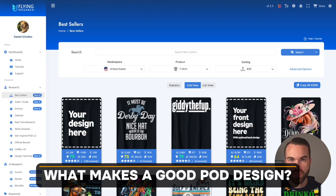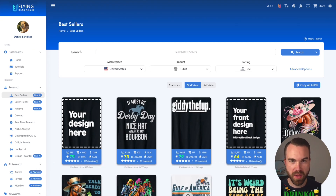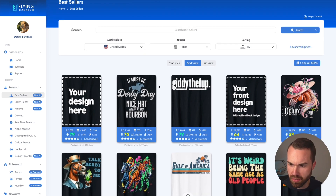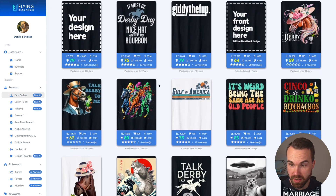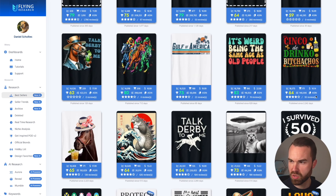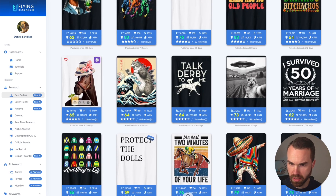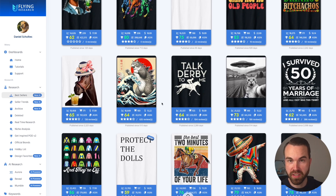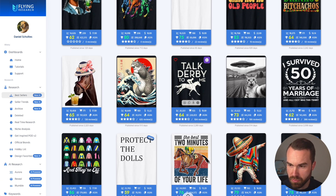Before we generate print-on-demand graphics, let's talk about what makes a good POD design. Using the best-sellers tab in Flying Research, these are all the best sellers on Amazon right now. There are a lot of derby shirts, a Gulf of America shirt, a Cinco de Mayo shirt, and graphic-only designs. What makes a good POD design? First, the font is big and easy to read, like this example that says 'Talk Derby to Me,' with a graphic that supplements the phrase.